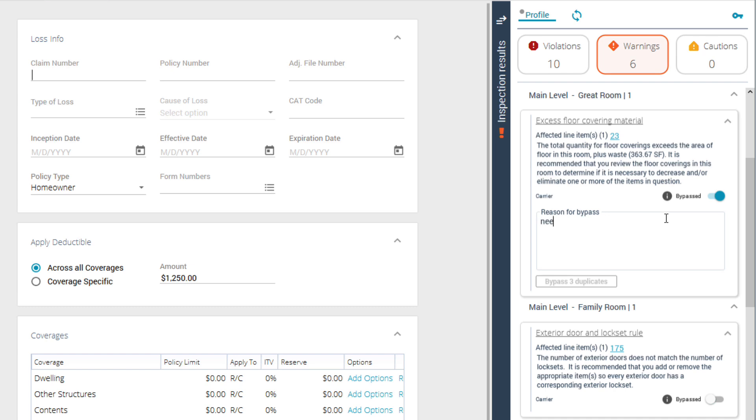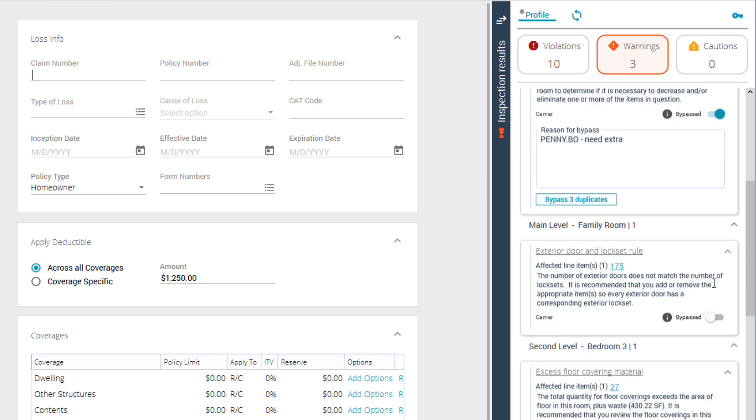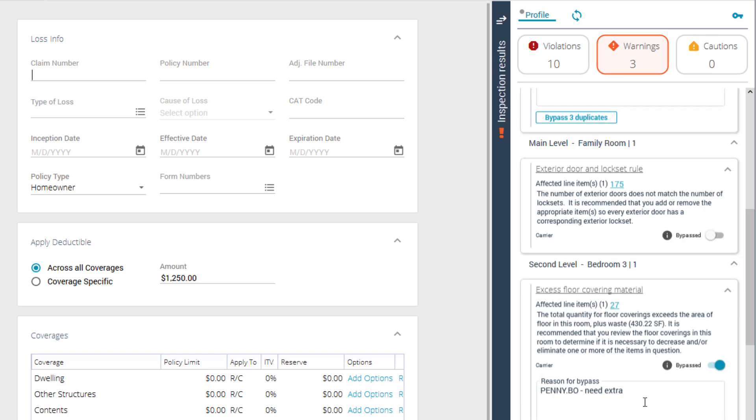If there are duplicate alerts for other line items, Exact Expert allows you to bypass all similar alerts using the same bypass note by clicking here. The duplicate alerts will be bypassed with the same note, and you can edit these notes individually if necessary.